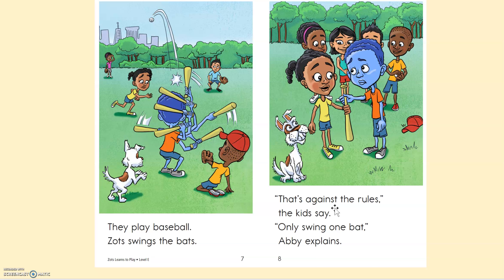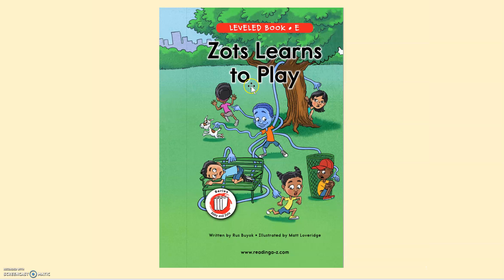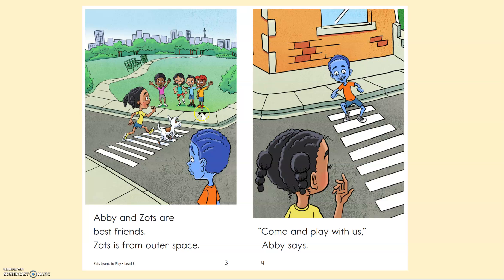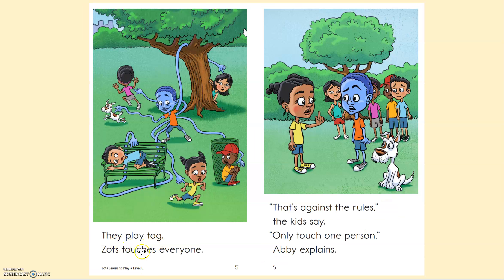So let's get ready to read all about Zoss. Zoss learns to play. Abby and Zoss are best friends. Zoss is from Outer Space. Come and play with us, Abby says. They play tag. Zoss touches everyone. That's against the rules, the kids say. Only touch one person, Abby explains.